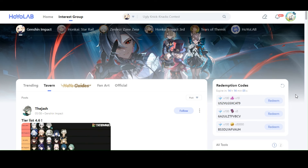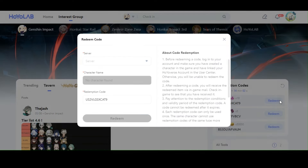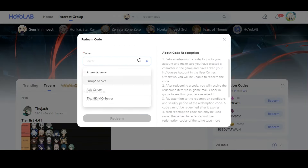Click redeem and select the server. You will be able to redeem the code after each special program. Thanks for watching and I hope you find it useful.